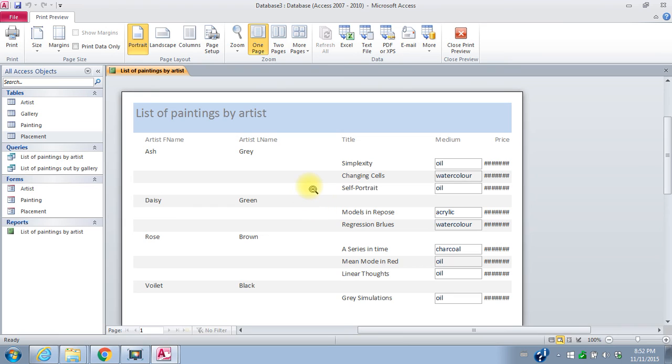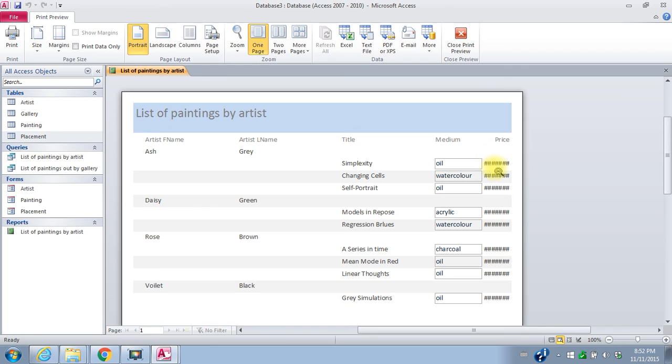So this is what my report looks like. And a lot of times you have to sort of rearrange the items in your report. At the moment, we don't have enough space for the price to show. So I'm in a print preview at the moment. I'll close the print preview.